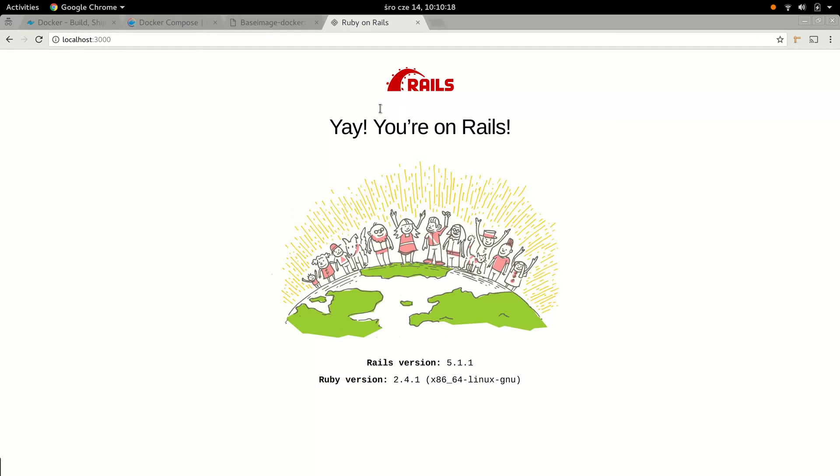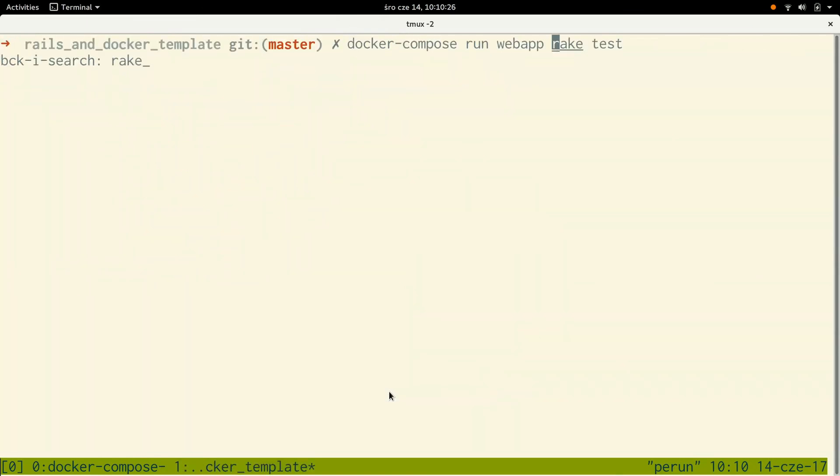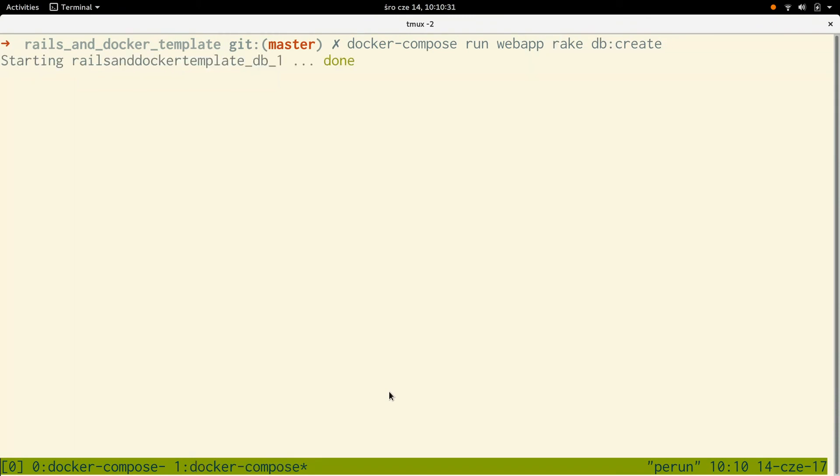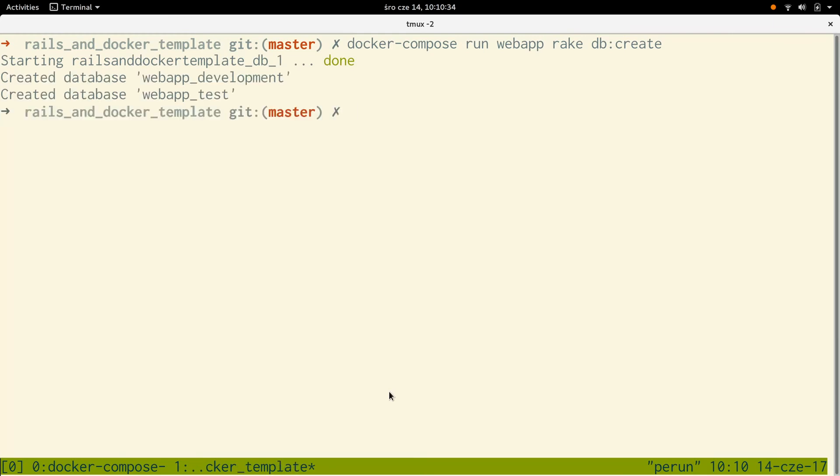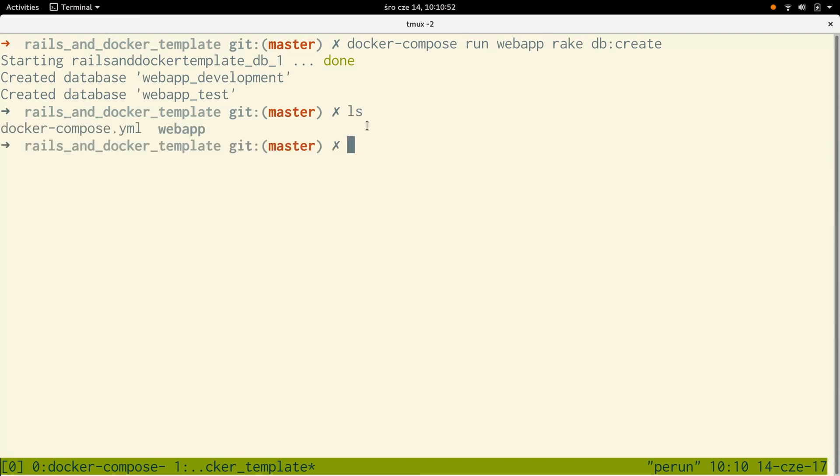Okay cool. Let's now create a database. Again, docker-compose run web app rake db:create. This can be aliased to something shorter if we don't want to type those docker-compose run web app all the time. And as you can see, we created database for development and test. That's all we need.